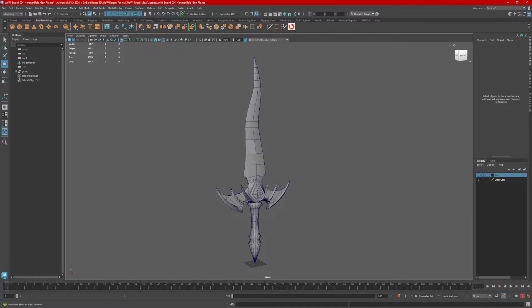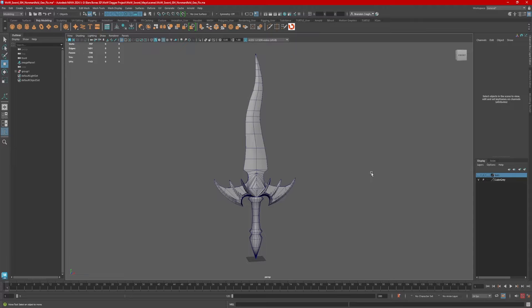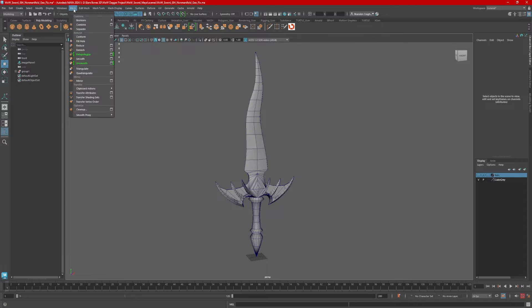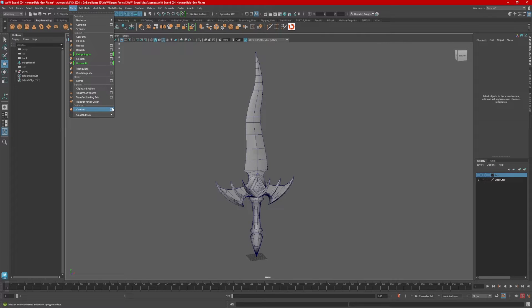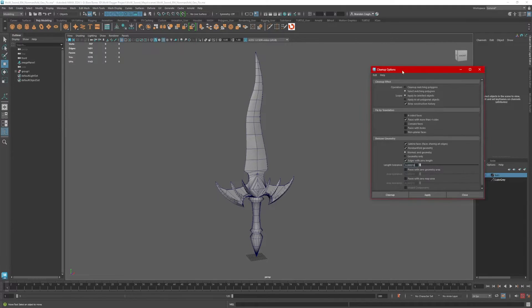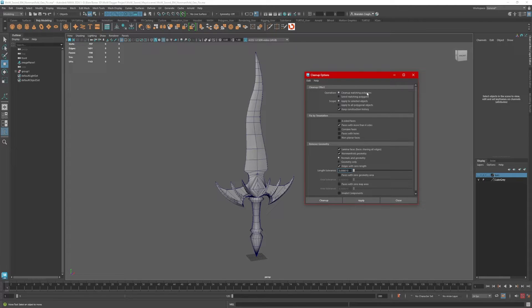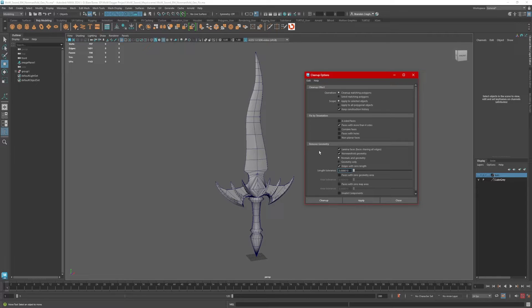Hi, this is Brandon. Today we're going to talk about mesh cleanup. Before I start to lay out the UVs, I want to make sure there's no errors or problems with the model itself. So I'm going to go to mesh cleanup. I want to grab this dialog box right here. Typically when this opens up, default is cleanup matching polygons, which will automatically clean up some issues that I might have in my model.